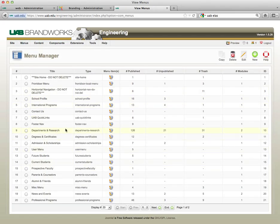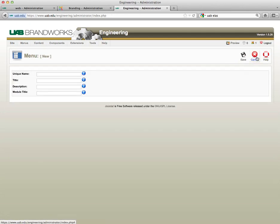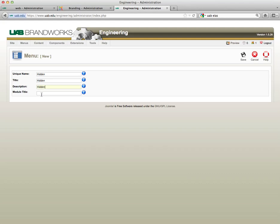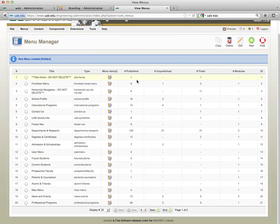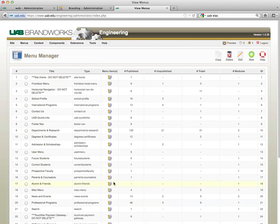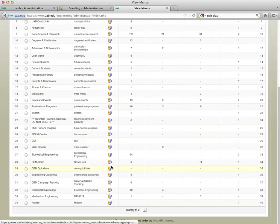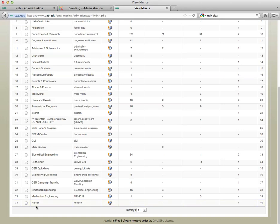I'm going to create a new menu that I'm just going to call hidden. I'm going to copy this all the way down and click save. Let me make it so we can display all of these, and here is our hidden menu.